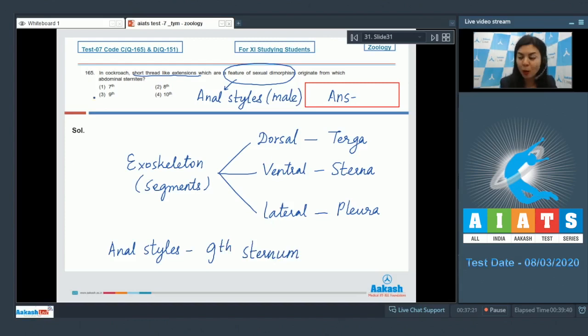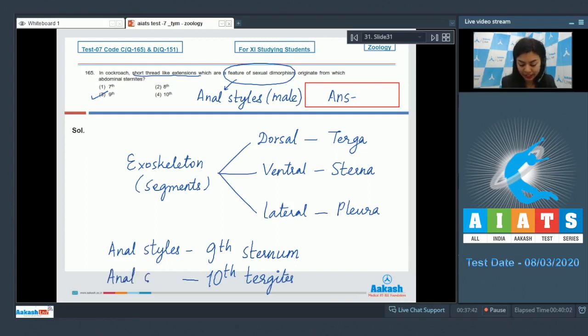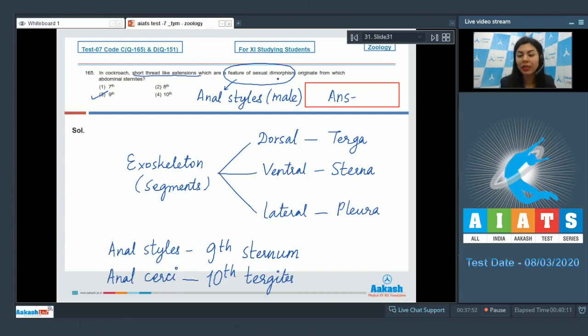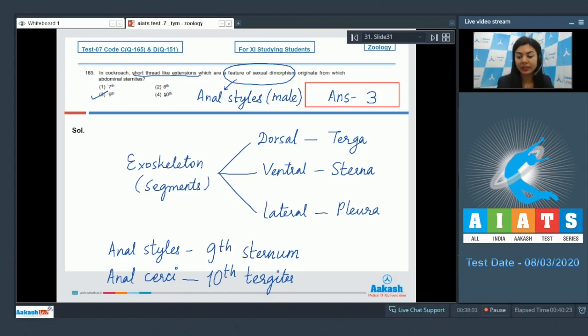The correct answer here would be option number 3, 9th. Whereas, from 10th tergites, another important structure arises called as anal cerci. Anal style, which is present only in male and is a feature of sexual dimorphism. The correct answer is 3 here, that is 9th sternite. Well, 7th, 8th and 10th would be incorrect.